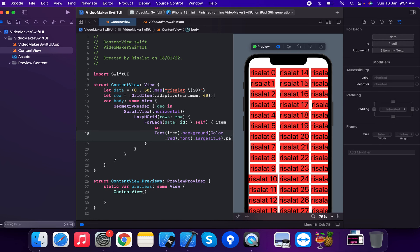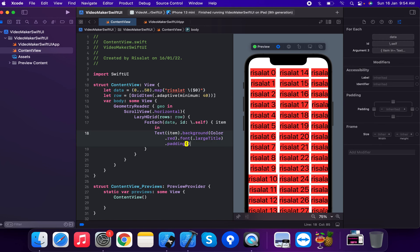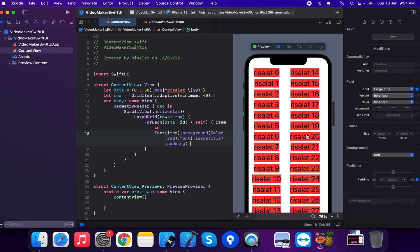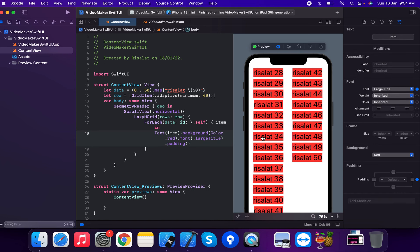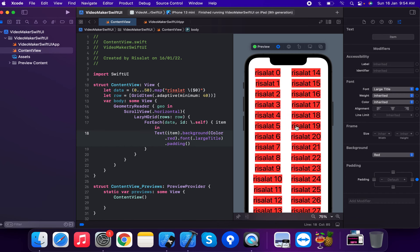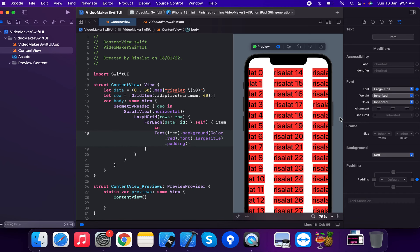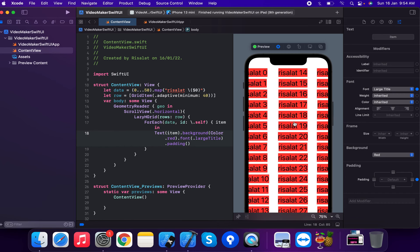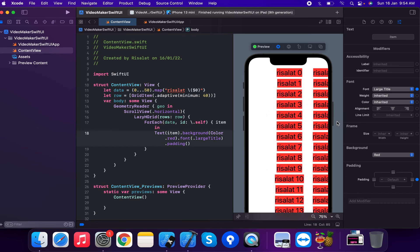Now we're going to apply dot padding. This adds padding to the group of grid items. This is a horizontally scrolling grid item with padding applied.